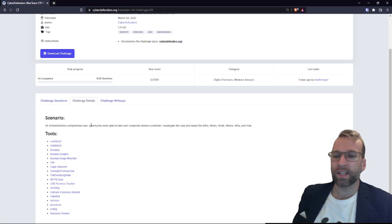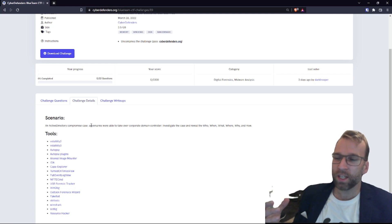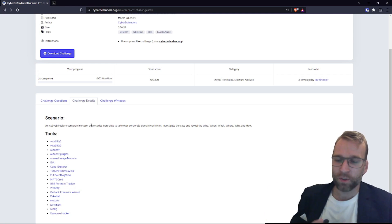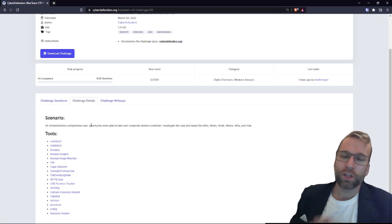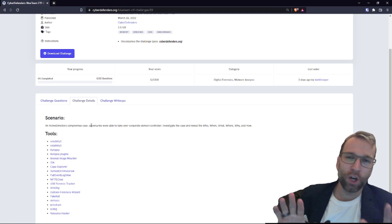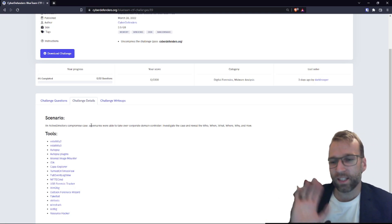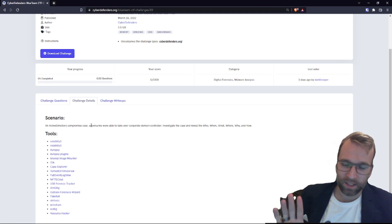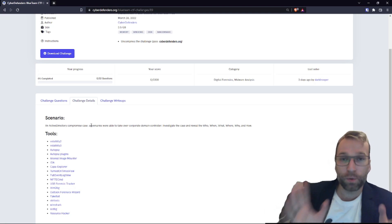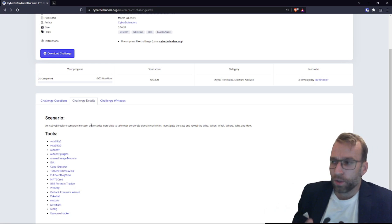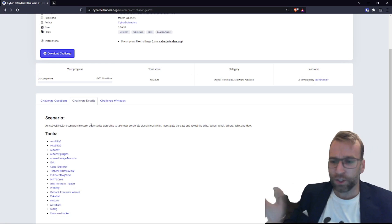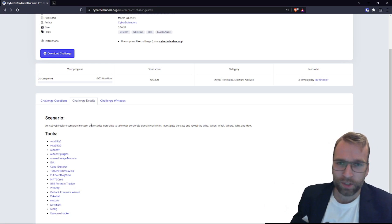One of the viewers had asked if they were going to need tons of VMs for all these tools. Great news: no. All you're going to need is a Windows machine and a Linux machine. And if you really wanted to, you could just use a Linux machine and put all these tools on there.